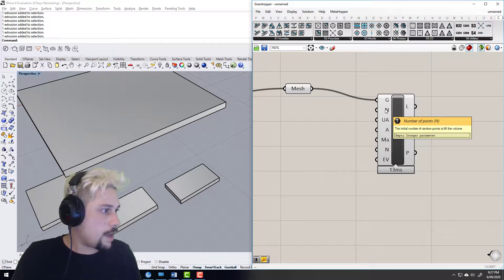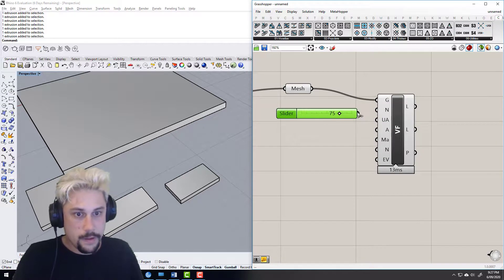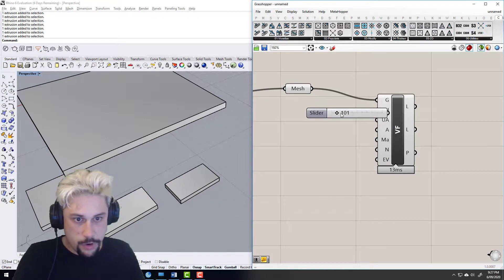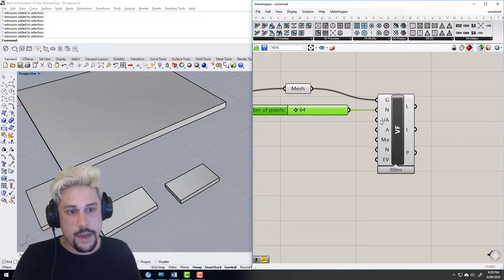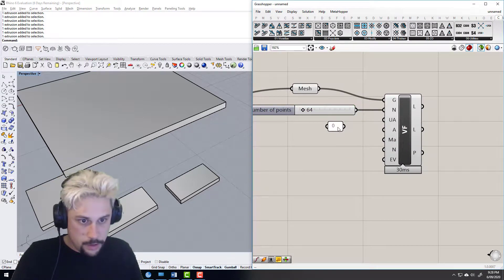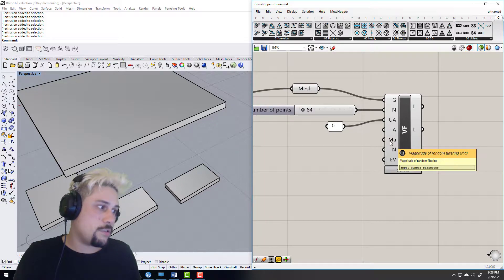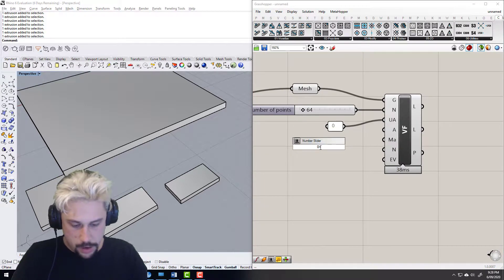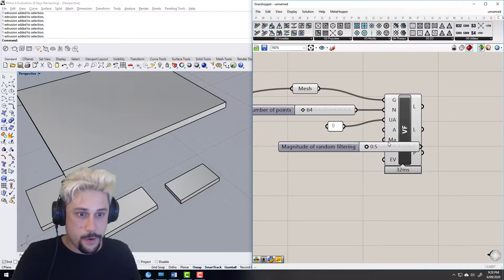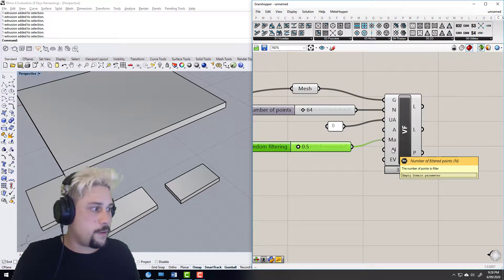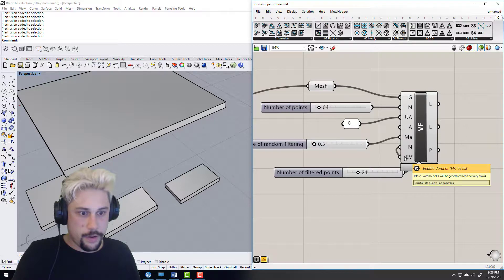Number of initial points — I don't know, this is something for you to play with — I'm going to go about 75, then 101, and bring it back to about that. Not going to use an attractor, not going to have any attracted geometry. Magnitude of random filtering against Voronoi: zero. I don't really know what this does, but I had some settings I'd made before that I know worked. Number of filter points, maybe 21.